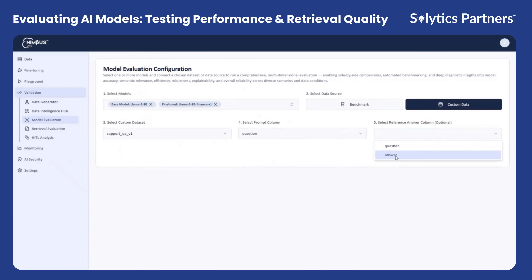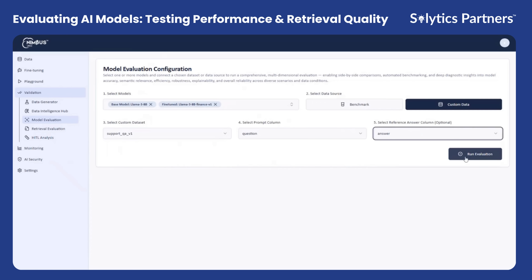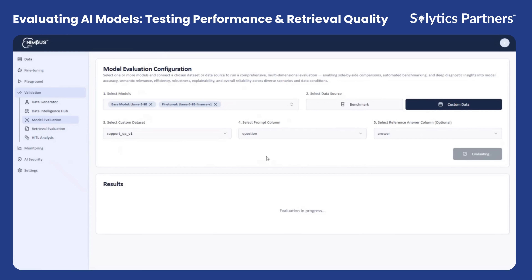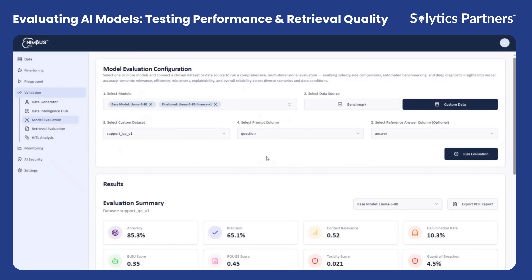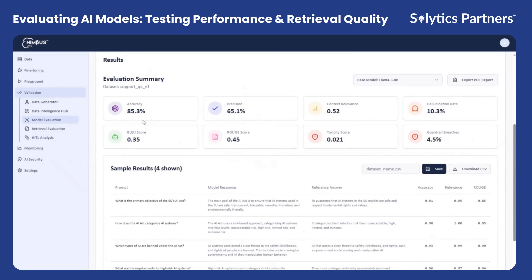Nimbus automatically computes a comprehensive set of evaluation metrics for every query, including accuracy, precision, contextual relevance, coherence, and other quality indicators.